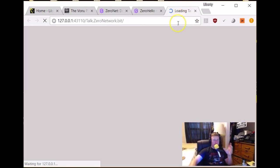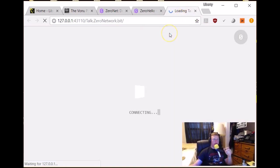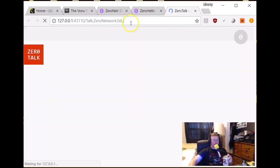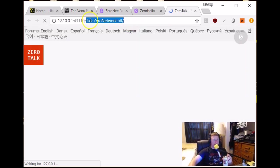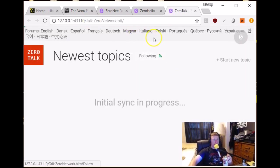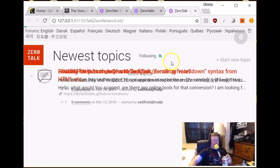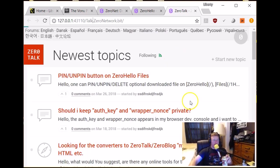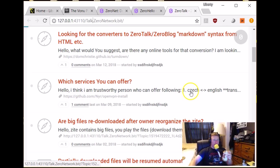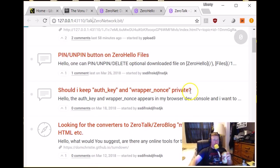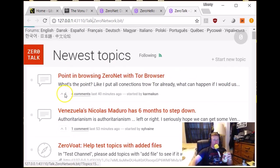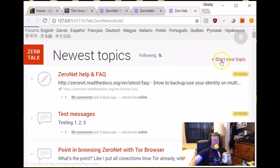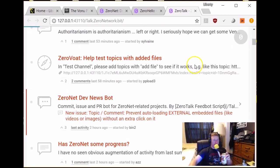Here's ZeroTalk. It's a Reddit-like decentralized forum. So as you can see, they use the namecoin address, talk.zeroNetwork.bit. And this is the Reddit version. So let's take a look at this. So yeah, looks similar to Reddit. You've got the upvoting features. You can start a new topic.